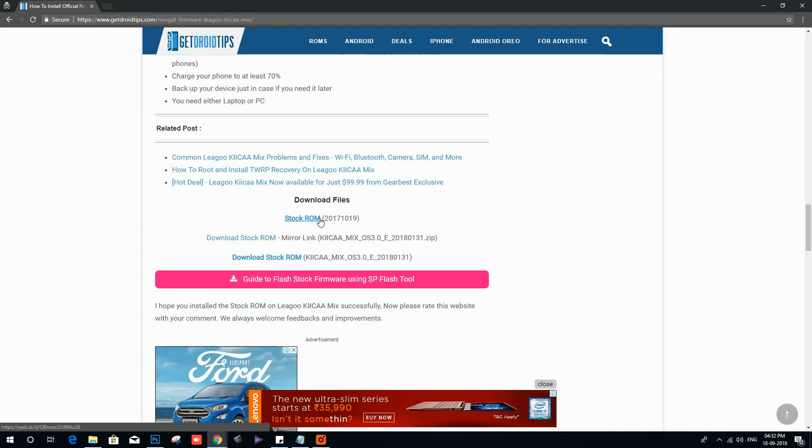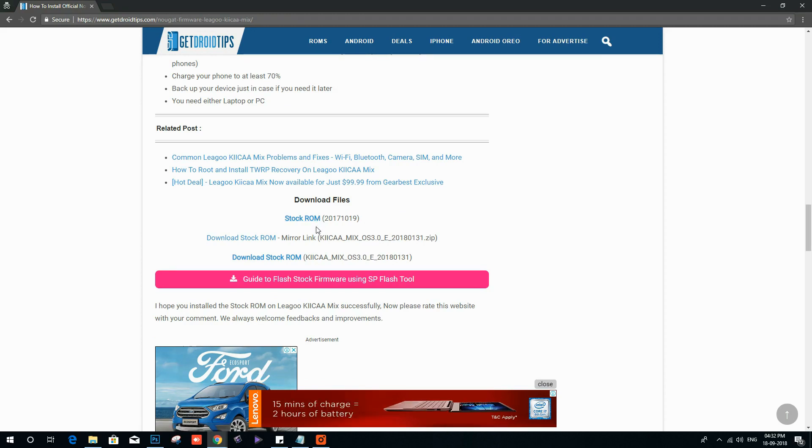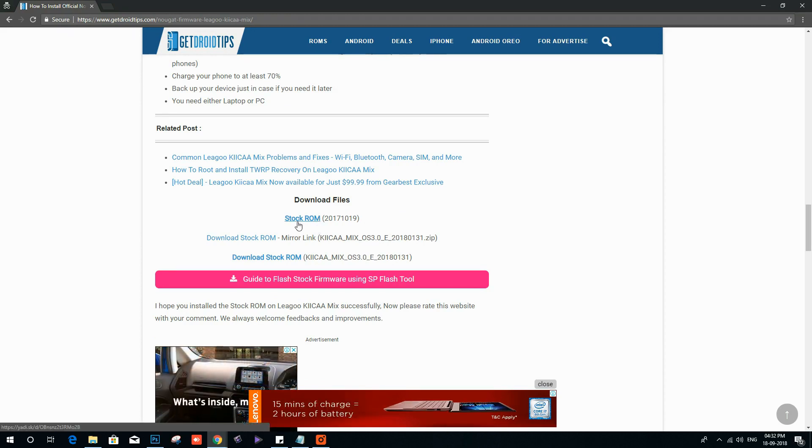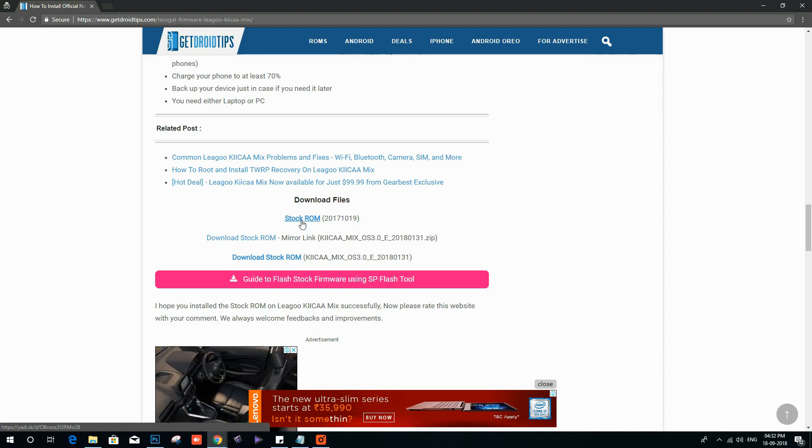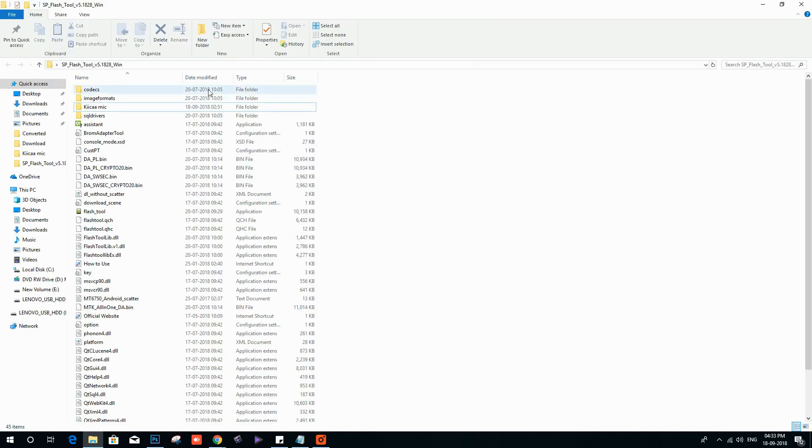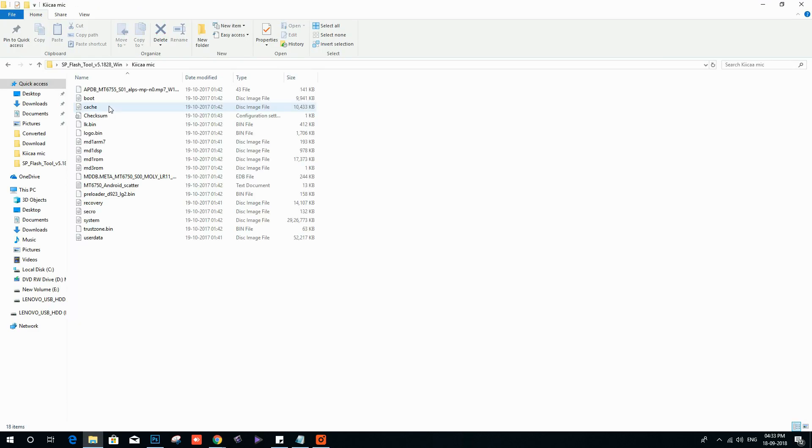Now download and extract the zip file. Once you have extracted, you have to find the scatter file from the ROM folder and move the scatter file to SP Flash Tool folder.